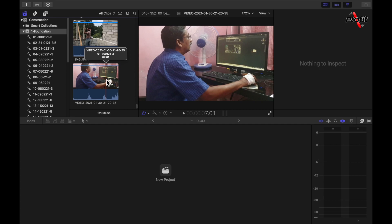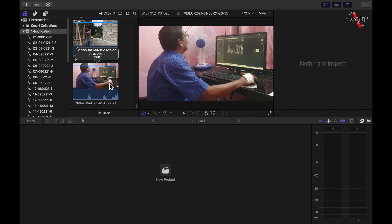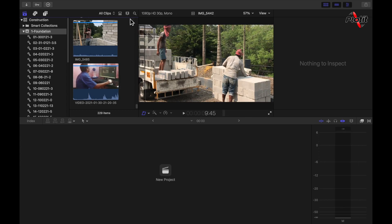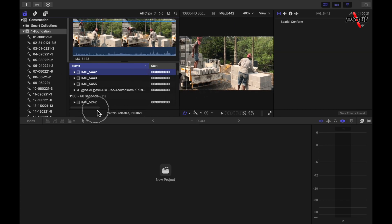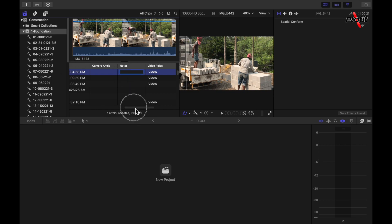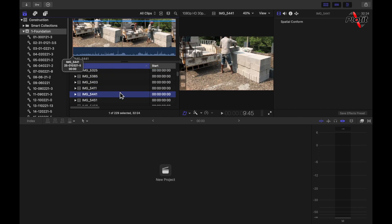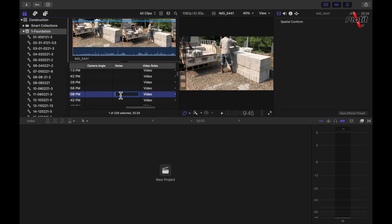Sometimes you may need to write notes on a clip — for example, if a client provides information about a particular clip. To add a note in Final Cut Pro, come back to the list view from the filmstrip view. In list view, you have a Notes section. Select the clip you want to annotate, click on the Notes field, and write your note — for example, 'break loading'. You can easily add a note to any clip this way.